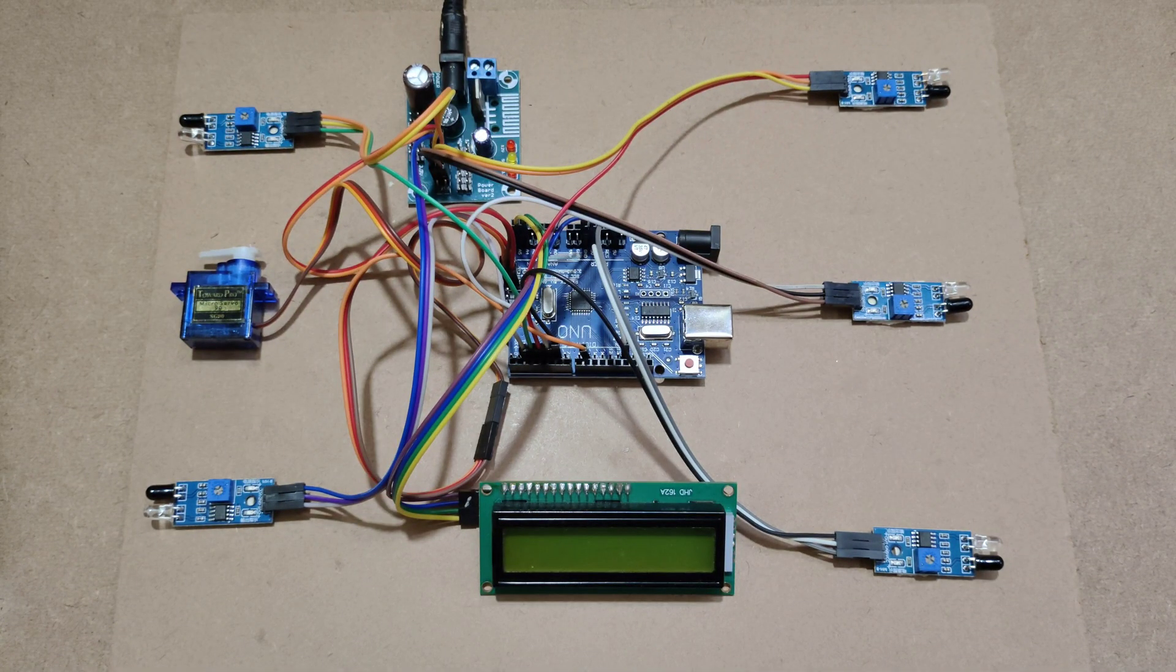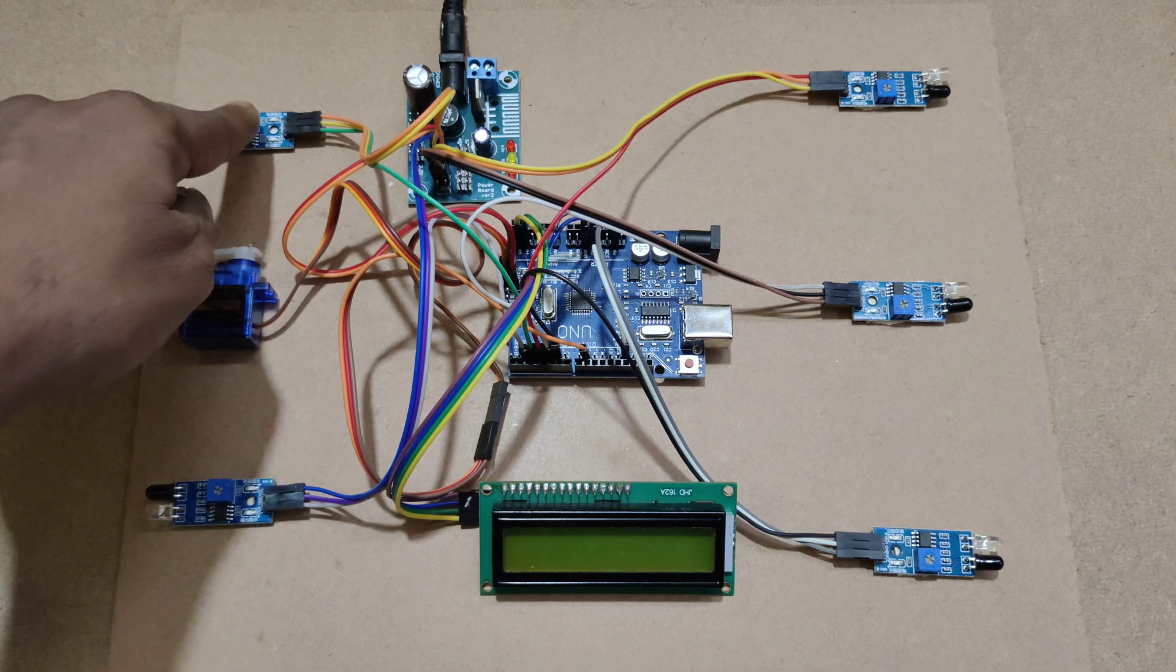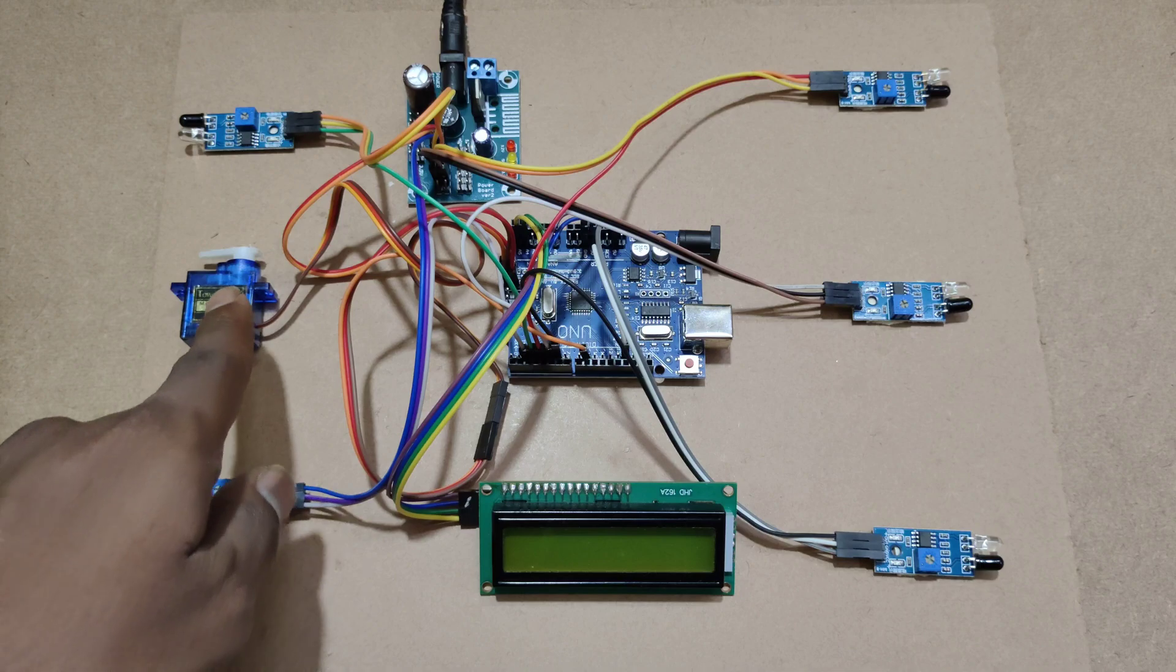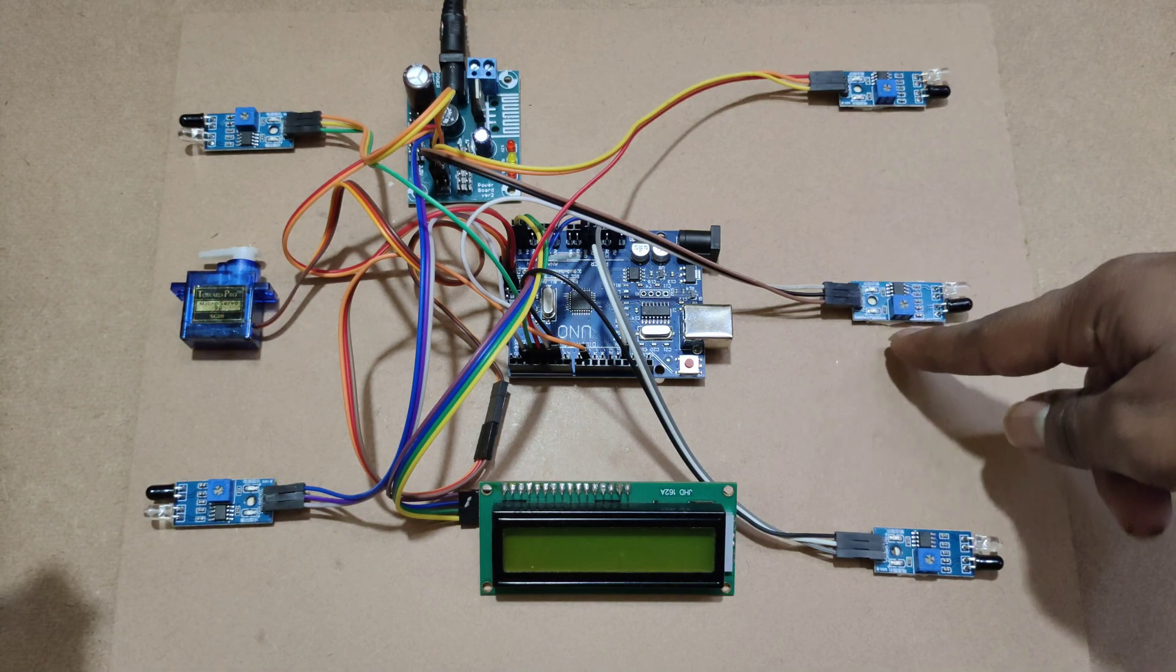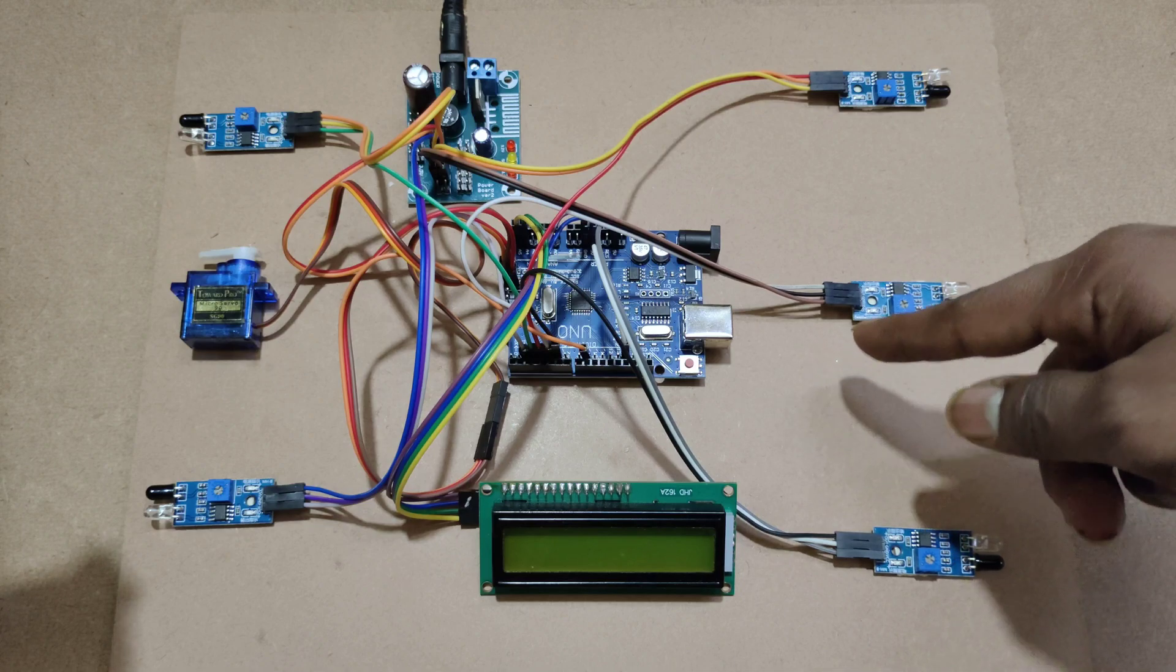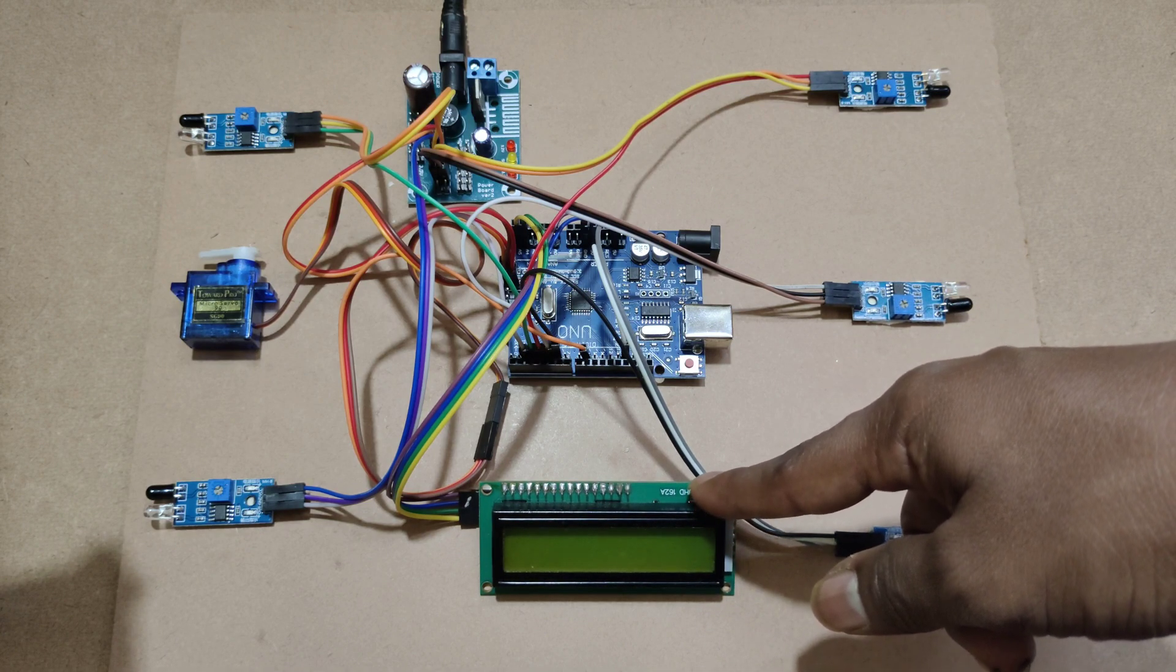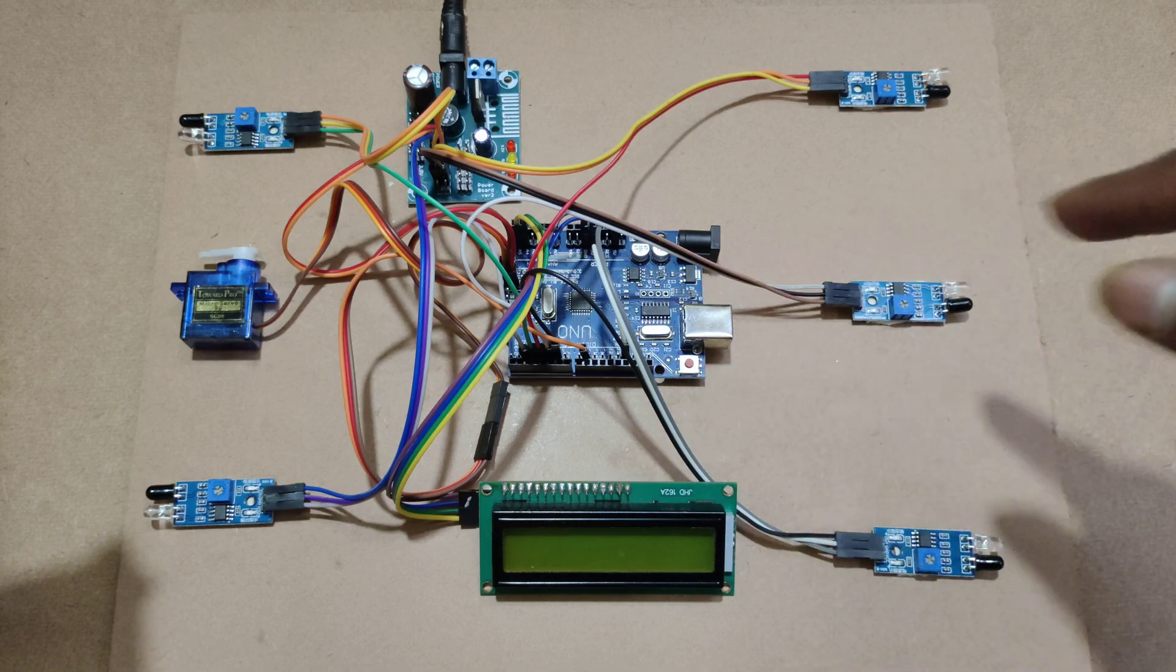Let's see the connections. The entry sensor is connected to pin 2, the exit sensor is connected to pin 3, the servo motor is connected to pin 9, and the three slot sensors are connected to pins 4, 5, and 6. The I2C LCD display is connected to A4 and A5.